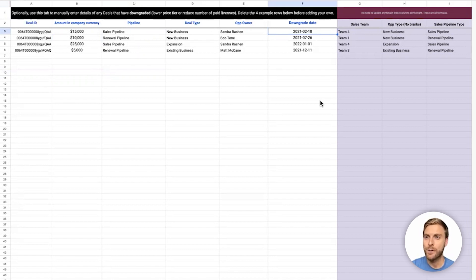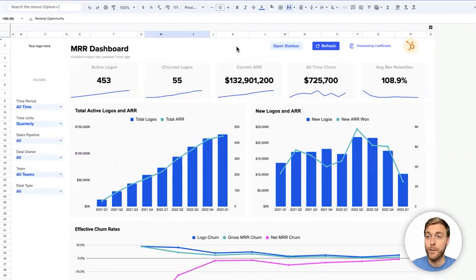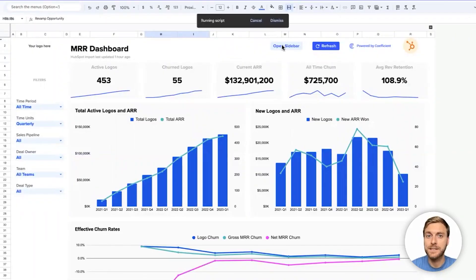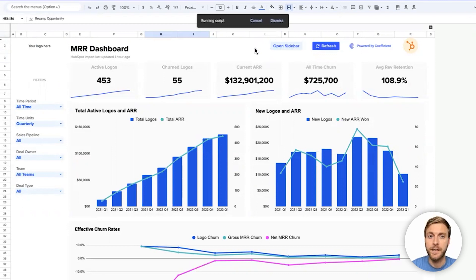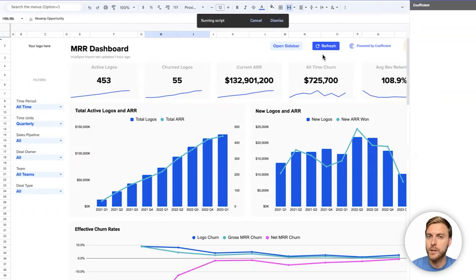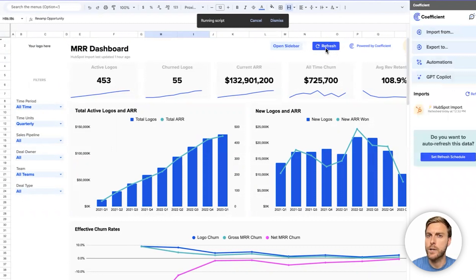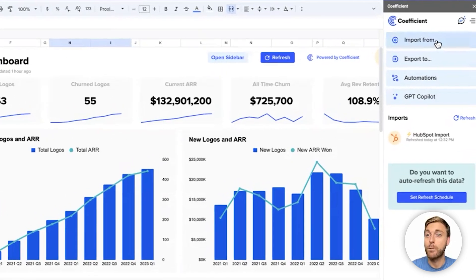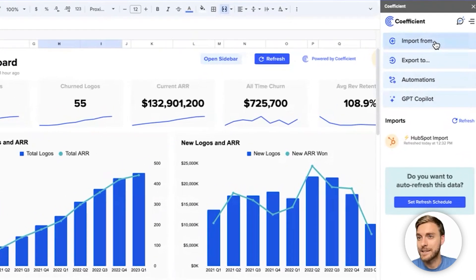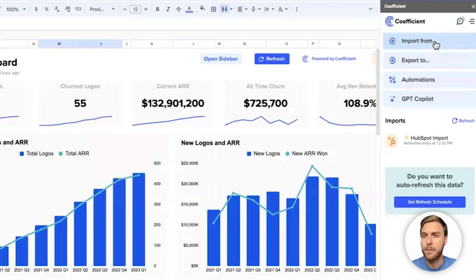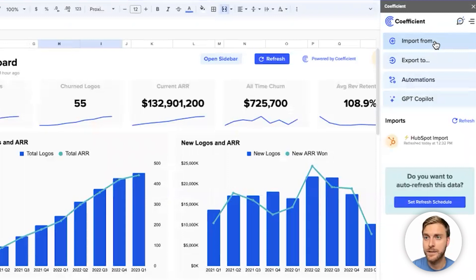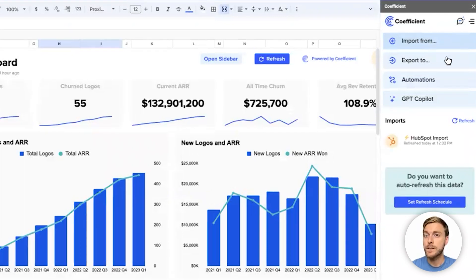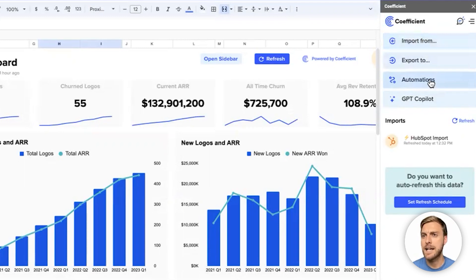And with that, our dashboard is all customized and ready to use. If we go back to the main dashboard tab from here, you can always open coefficient from the top extensions menu or by clicking open sidebar up here. It'll automatically refresh based on the schedule you've set, but you can also always click the refresh button up here to manually refresh at any point in time. I encourage you to further check out coefficient. You can add more data sources to this template to make it even more powerful by importing data from other sources like Salesforce, Stripe, or Chargebee.